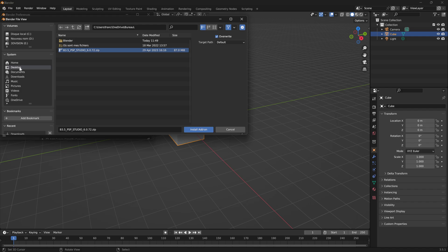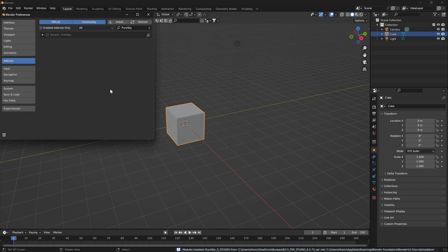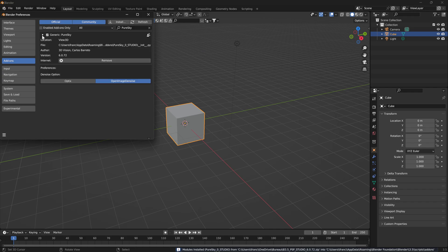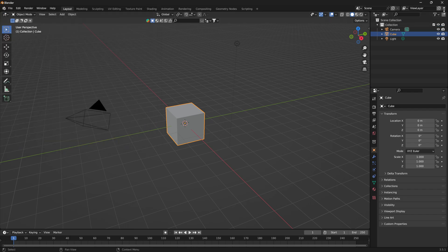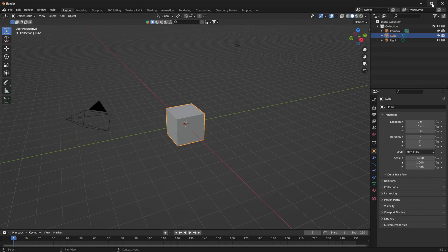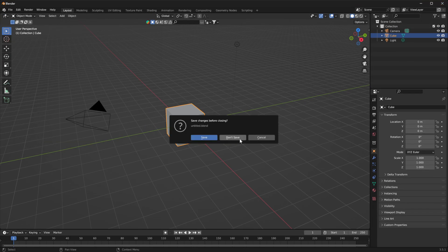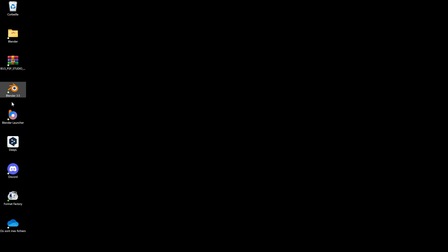The package I downloaded is on the desktop. Click Install. You can enable and select your denoise option — for me I will use this one. Now you can close Blender and restart.